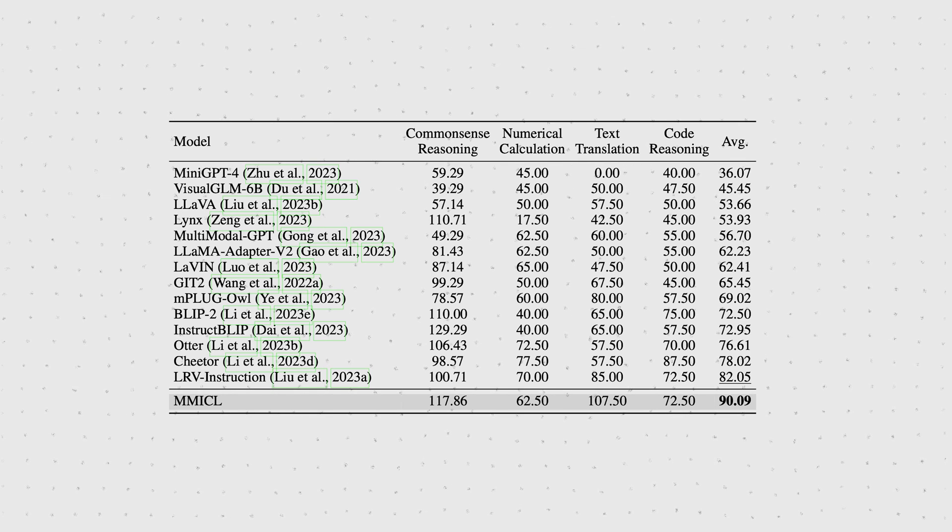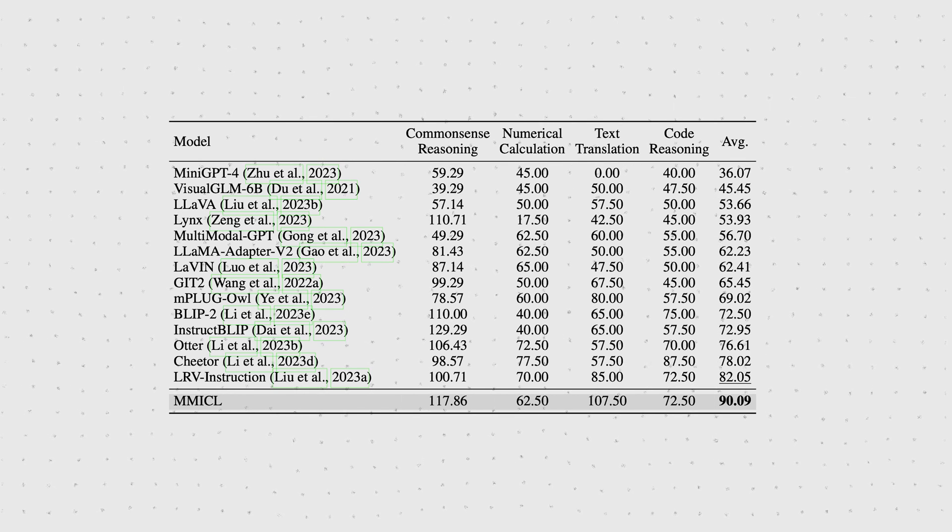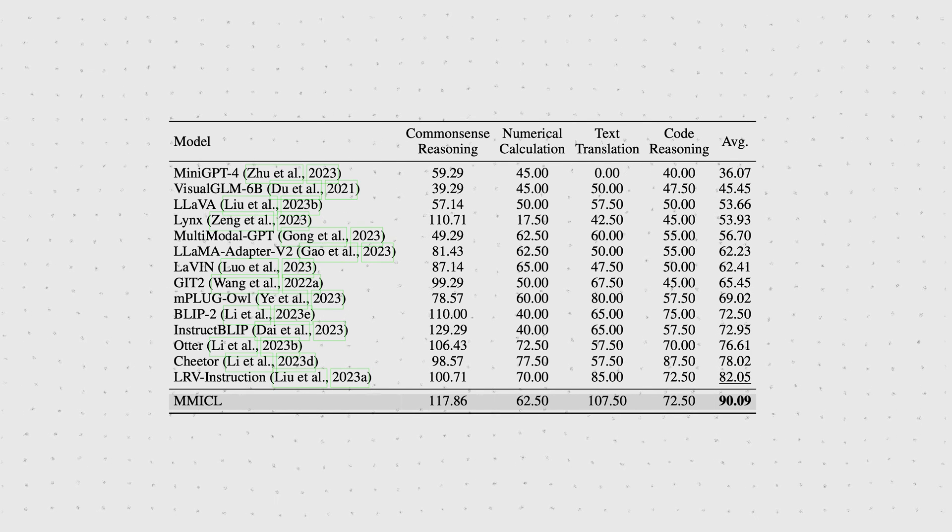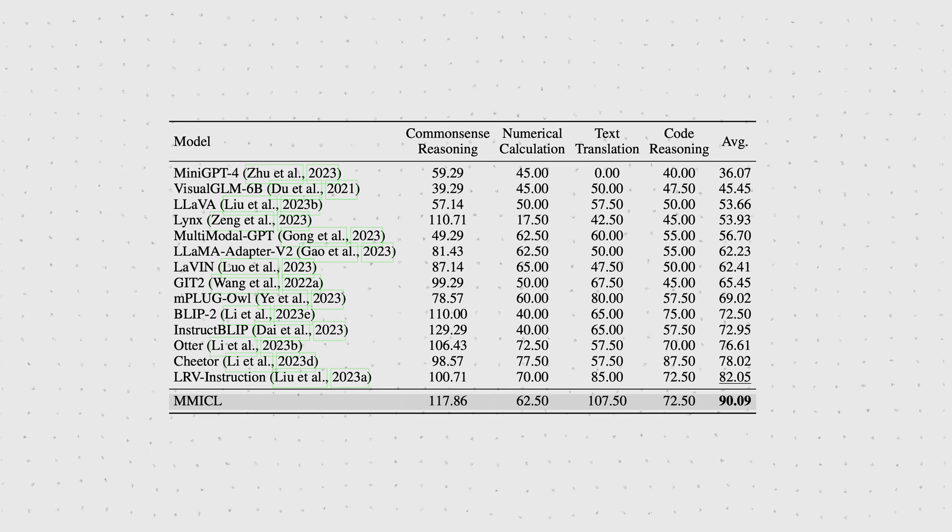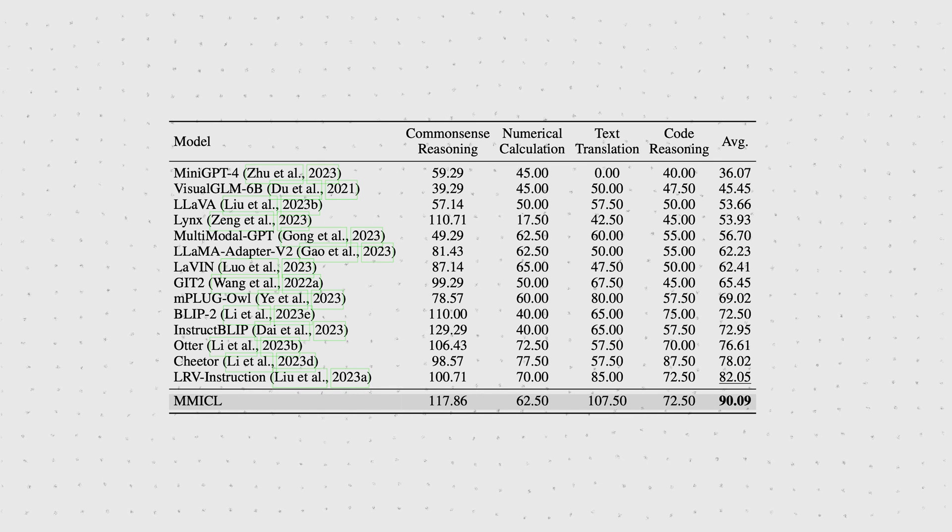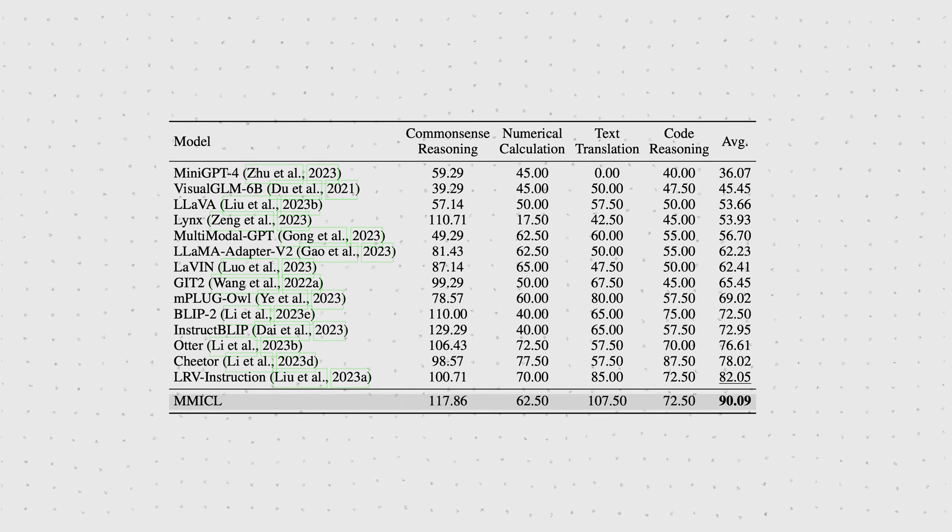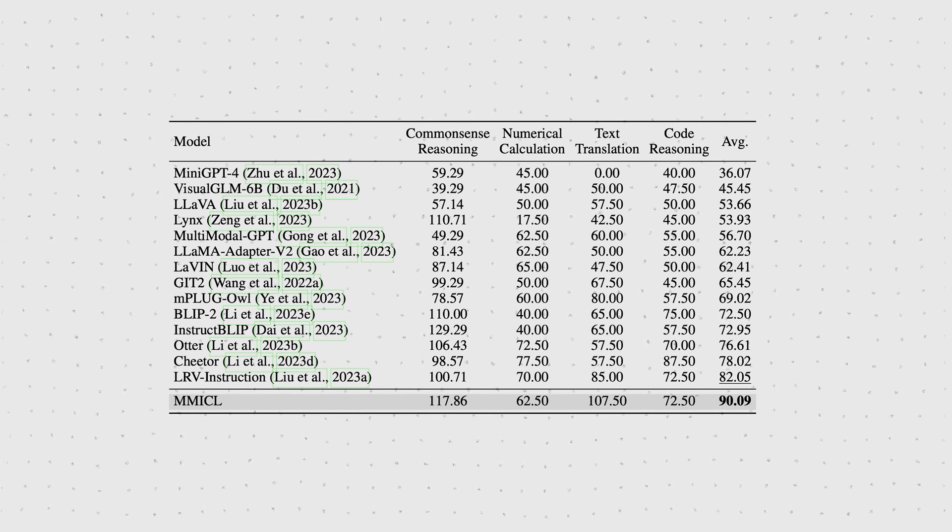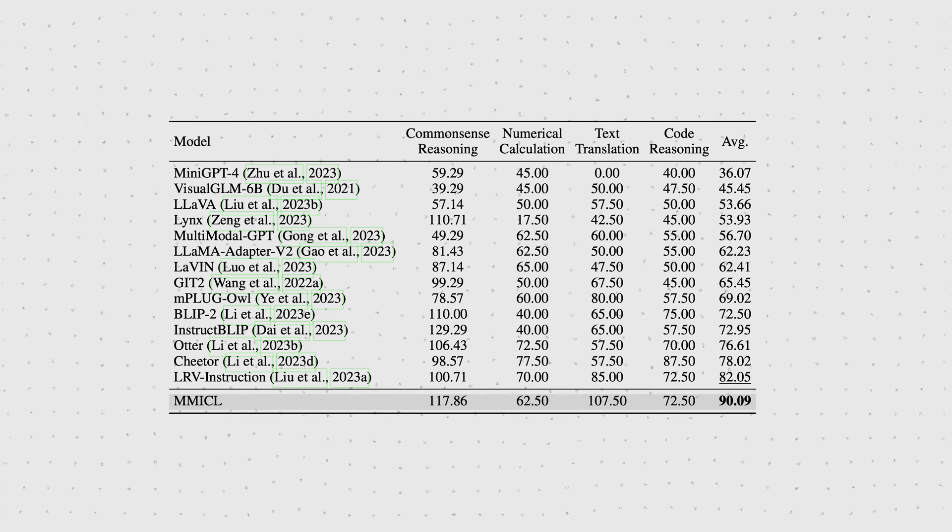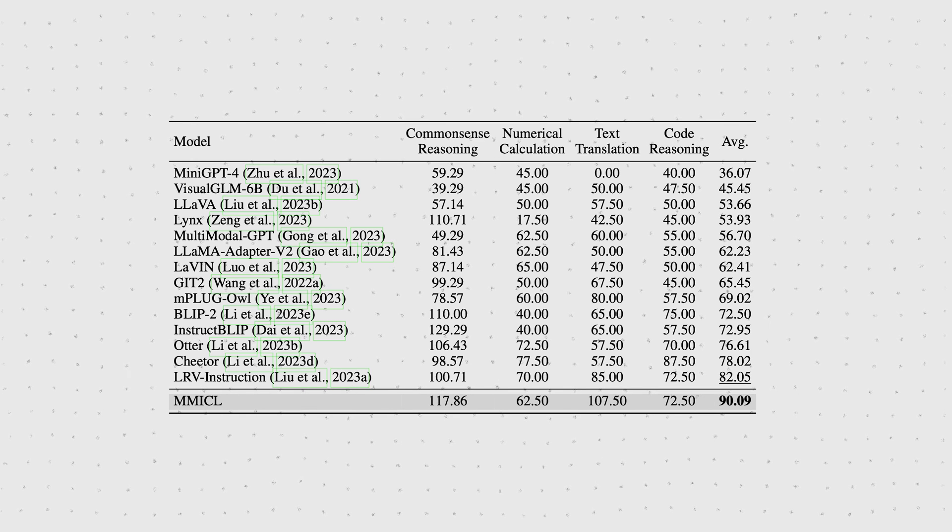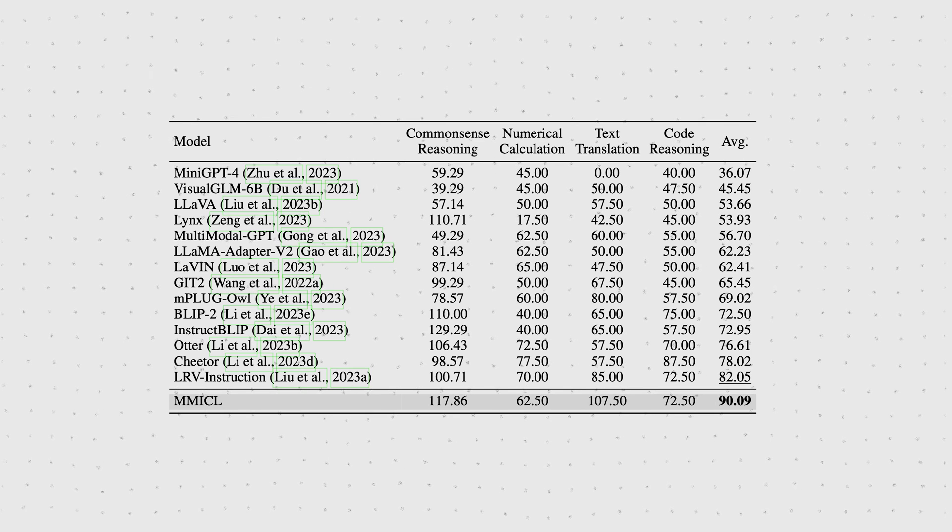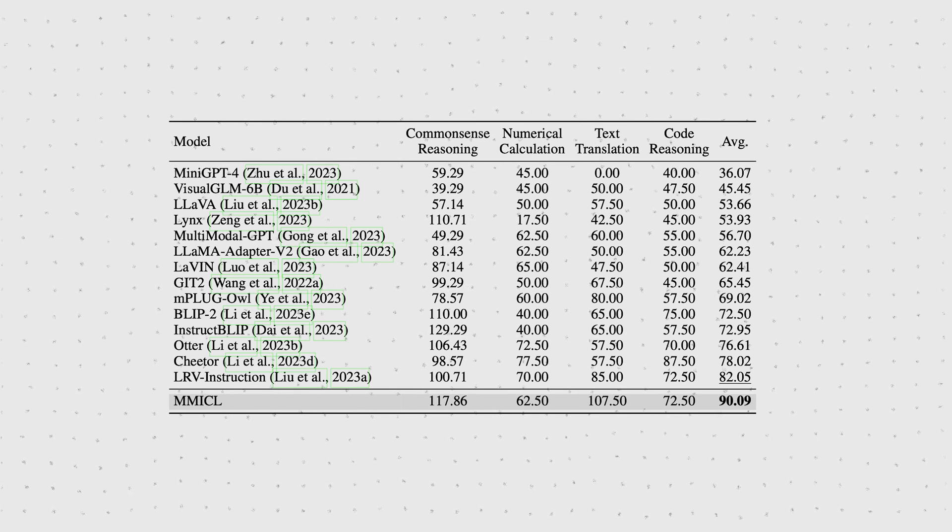But if we look closely, MMICL isn't the best at common sense reasoning, nor at numerical calculation, nor code reasoning. It's not the worst, but not the best either. The only category it dominates quite significantly is the text translation category.